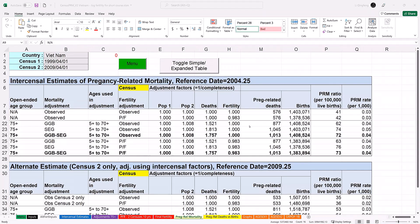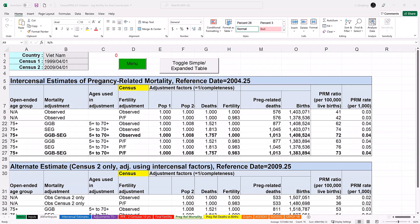This worksheet presents the main results of the workbook, including the calculated PRMR as well as proportion of pregnancy-related deaths from total deaths, observed pregnancy-related deaths, and observed births. It has two panels. The top panel has estimated pregnancy-related mortality for the intercensal period. The bottom panel has the estimate for the second census. Let's look at the top panel. The bottom one can be interpreted in the same way.